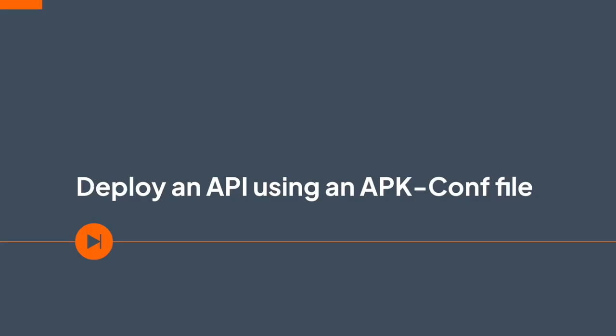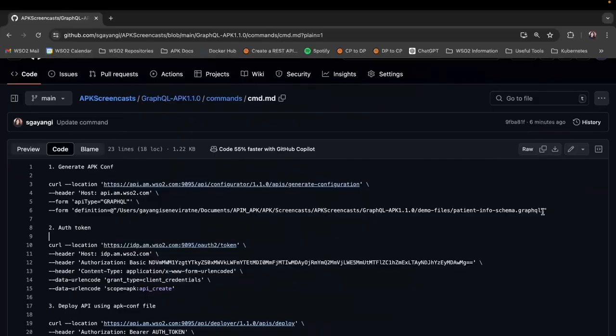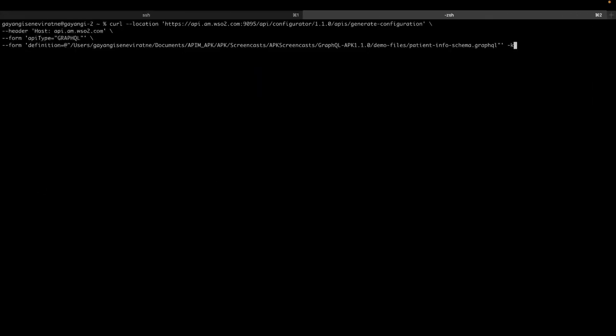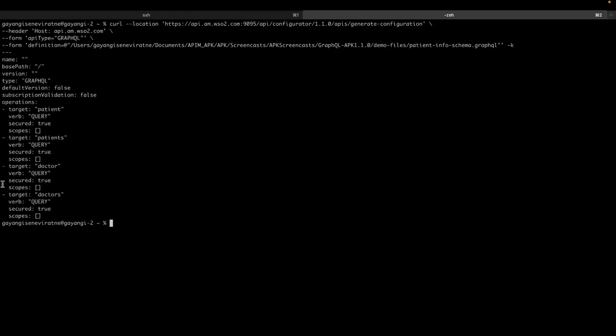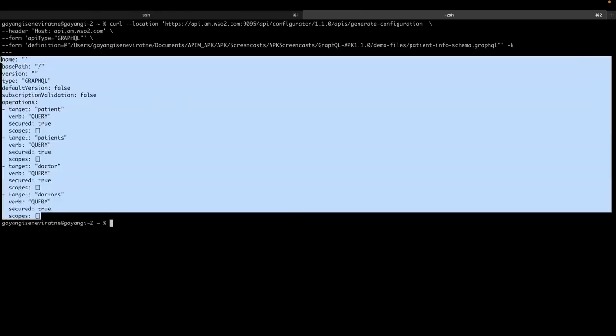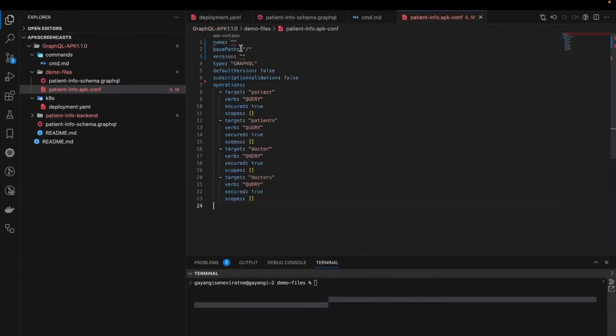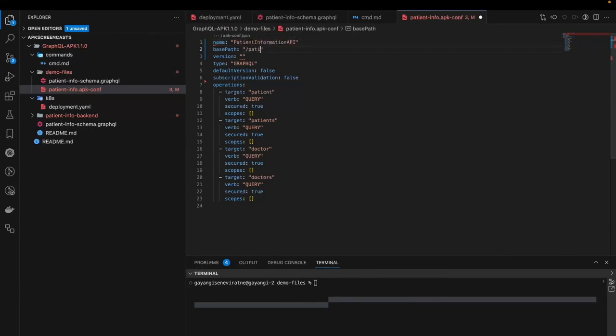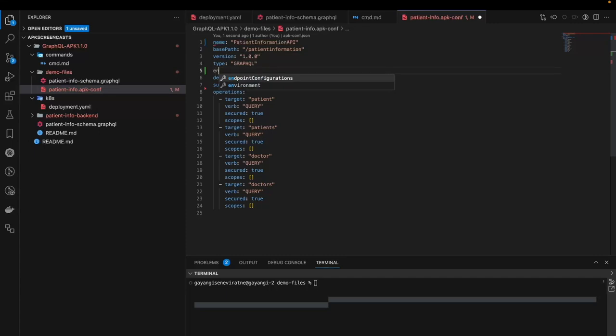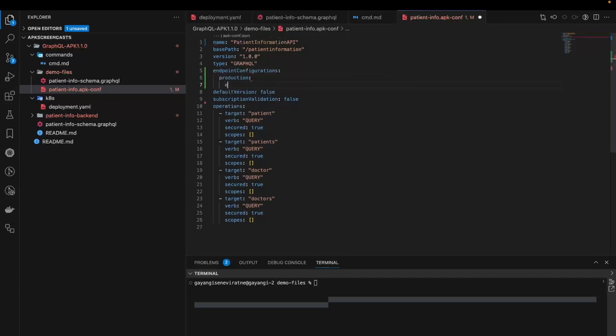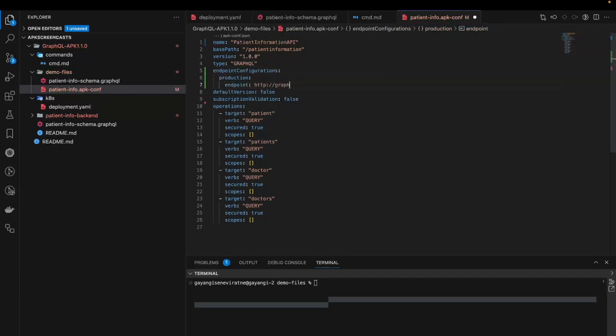We will first deploy the API using the apk.conf file which can be generated from the GraphQL schema with this command. Now that I have generated this, I will paste it in a separate file and fill in the missing details like the name, the base path, the version of the API and also the endpoint configuration. Since I will be using the GraphQL Faker service for my GraphQL backend, this is the URL of that service.